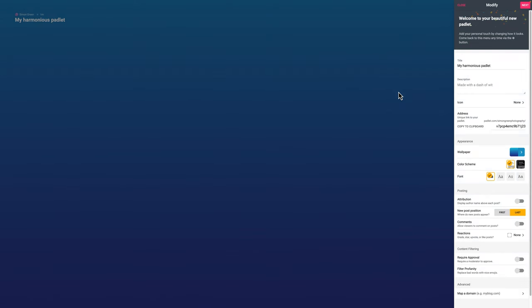I'm going to select Shelf for now. It comes up with a toolbar for editing. I can go through and change basic things — it gives strange default descriptions so I'll just title this 'Portfolio.' You can have an icon or emoji. The address is currently a randomly generated string of numbers and letters. It's really nice to change that to something meaningful — you can't use dashes, use an underscore instead. So now it's padlet.com/simongreen_photography/padlet_portfolio, which makes it much easier to share.